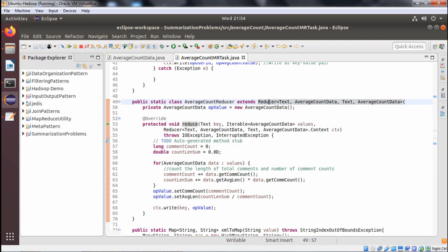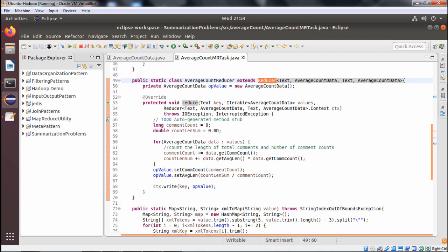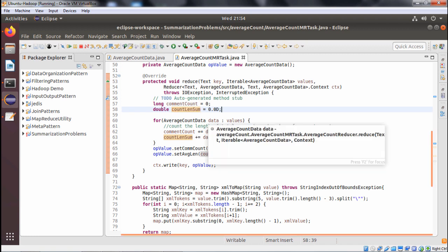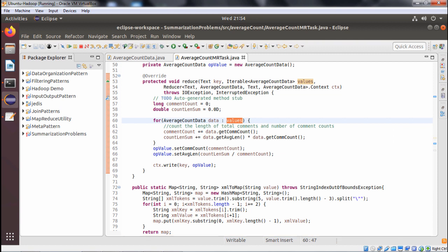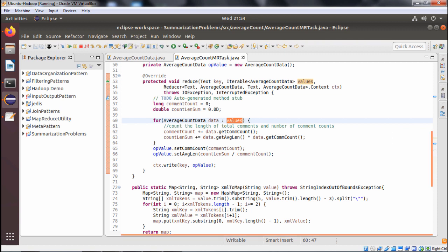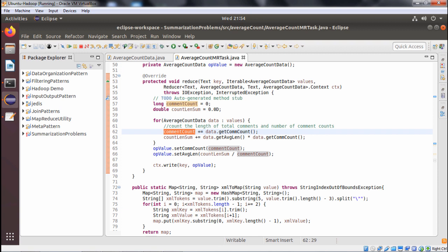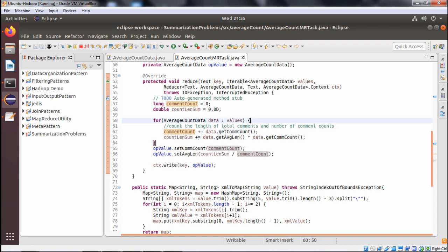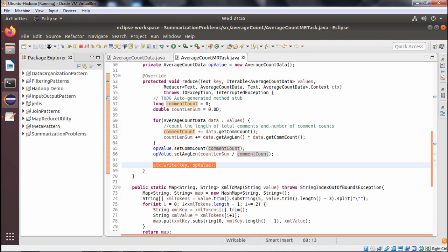In the reducer, AverageCountReducer overrides the reduce method. Comment count is initialized to 0 and comment length sum is initialized to 0. For each AverageCountData in values, comment count is incremented by data.getCommentCount(), and comment length sum is increased by data.getAverageLength() multiplied by data.getCommentCount(). Then we use set comment count and set average length with the values, and count length sum divided by comment count is written as a key-value pair onto the context.